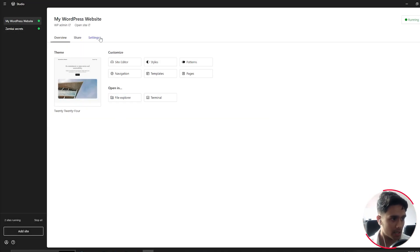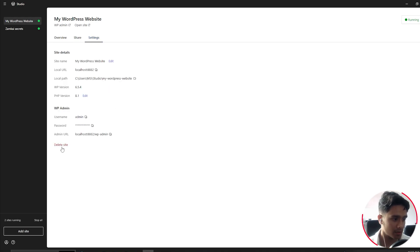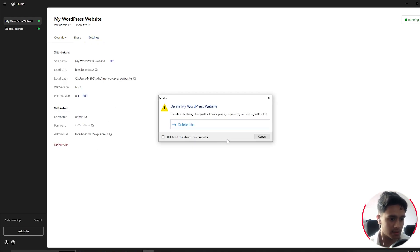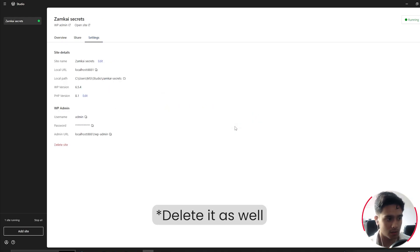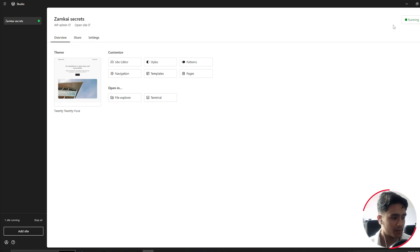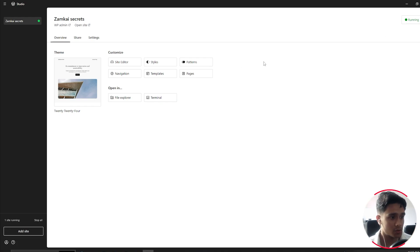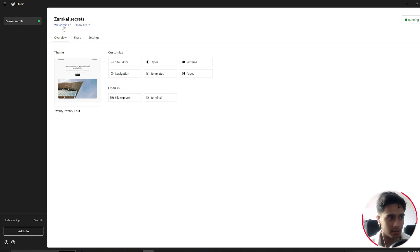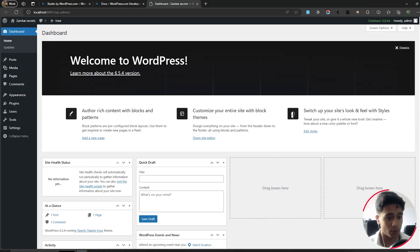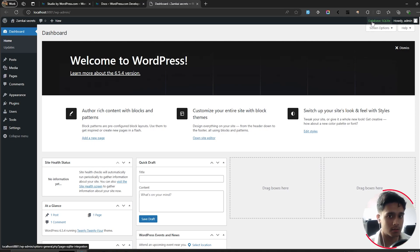If you want to delete a site, you can go into settings. Pretty simple stuff. So let's first just access this site and let me show you what it looks like. So right here, you can click on open site and you can access the WP admin as well. So I'll just access the WP admin and voila, there it is. The site is ready. And one thing to keep in mind, WP Studio uses SQLite.